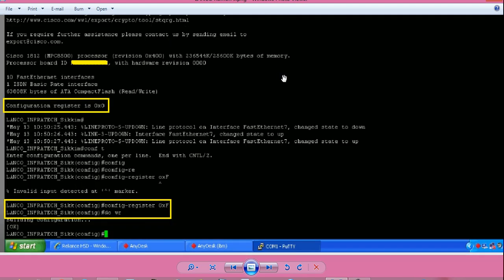Next is configuration register value. The default configuration register value on Cisco routers is 0x2102, and on Cisco switches it is 0x capital F. But this router has ten fast Ethernet interfaces, much like a switch. That is why the default configuration register value is 0x capital F. But right now, the configuration register value is modified to 0x0. That is why the router is going to ROMMON mode every time it is restarted.